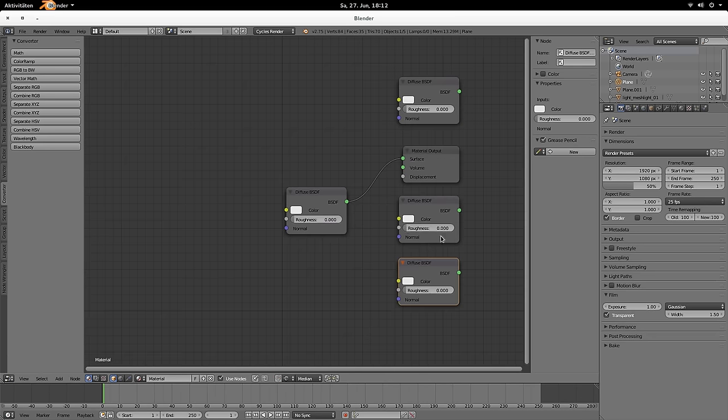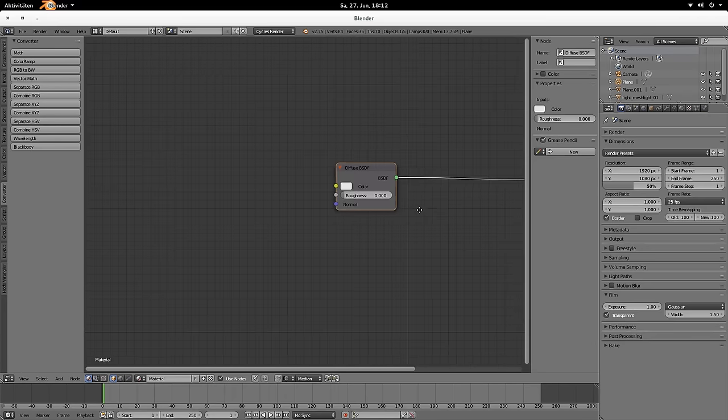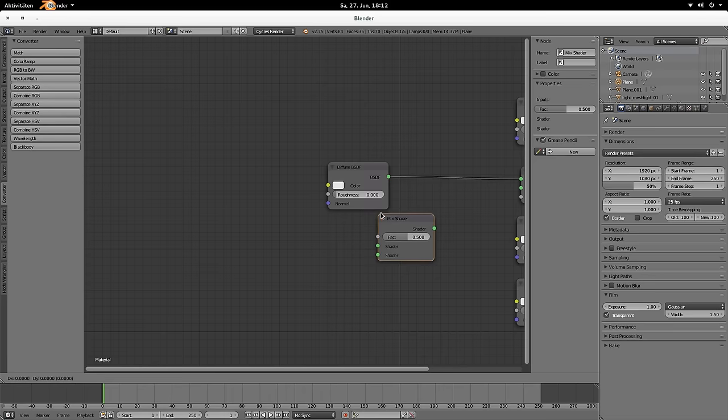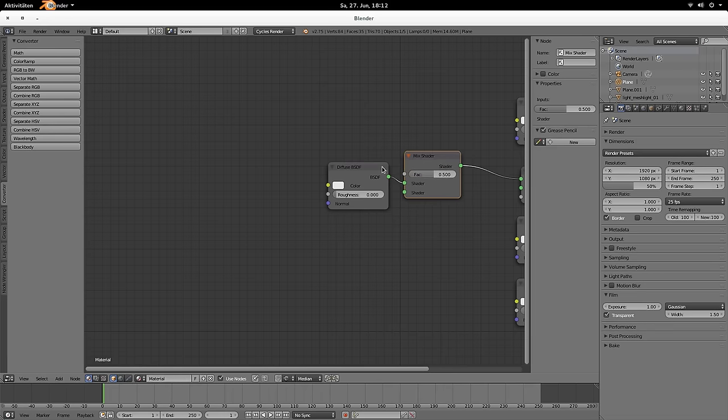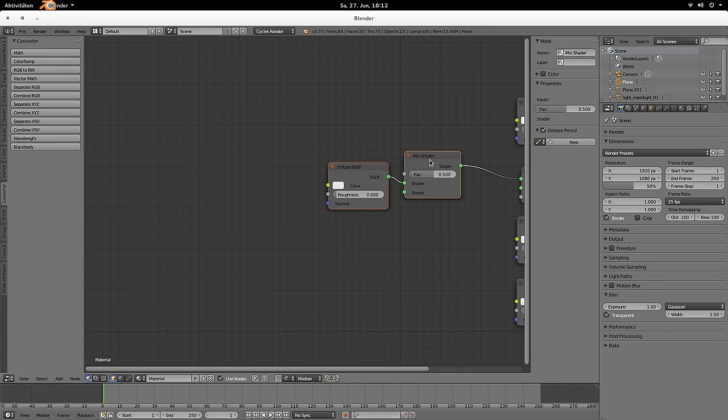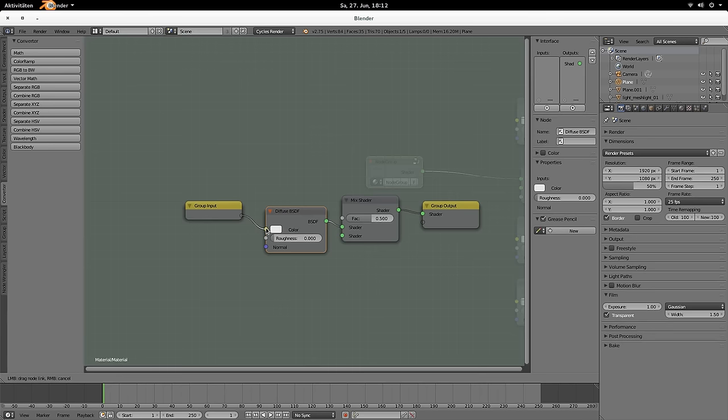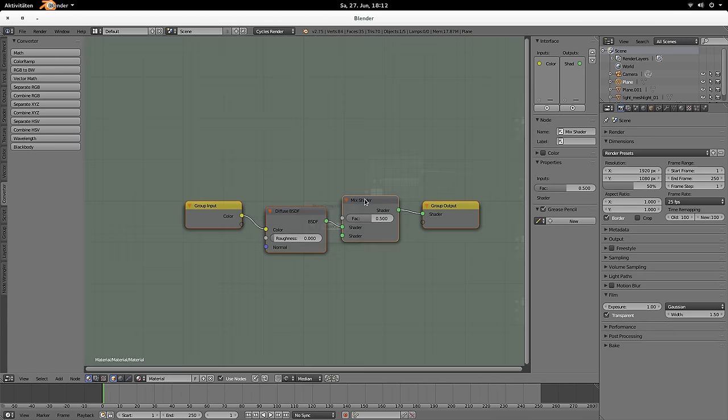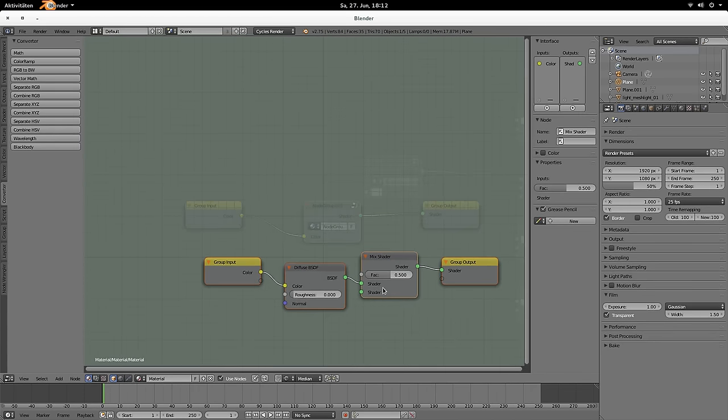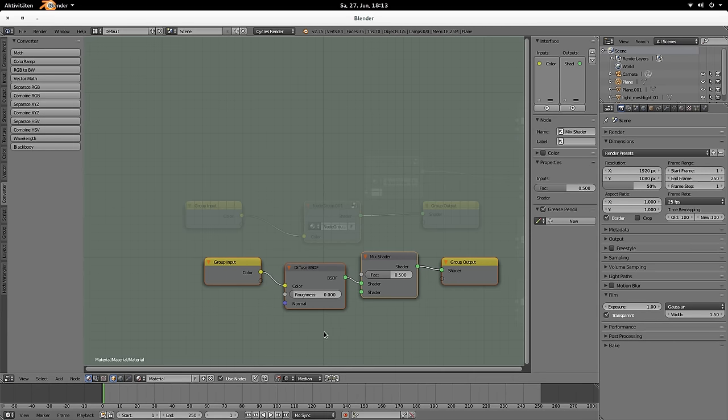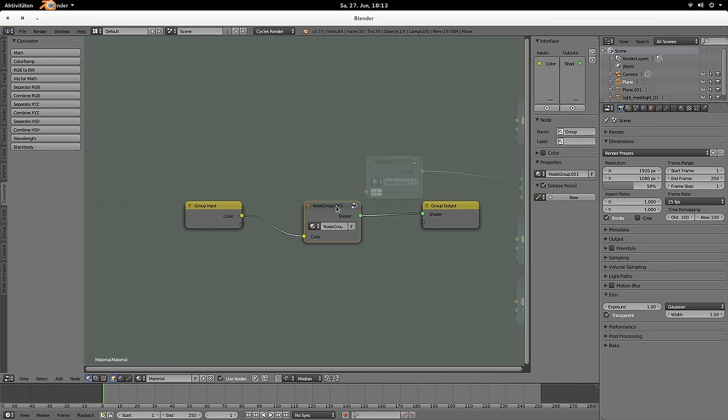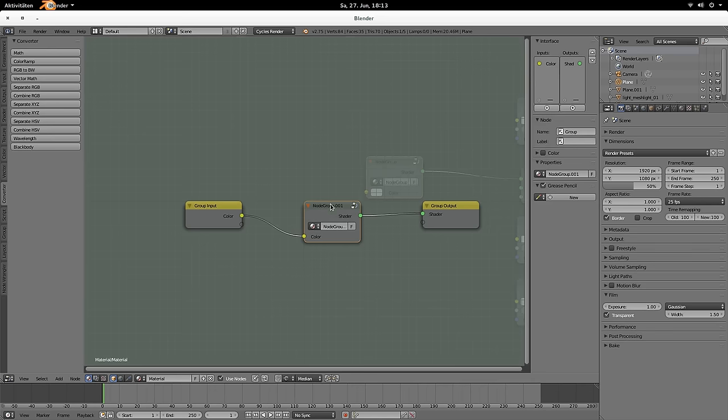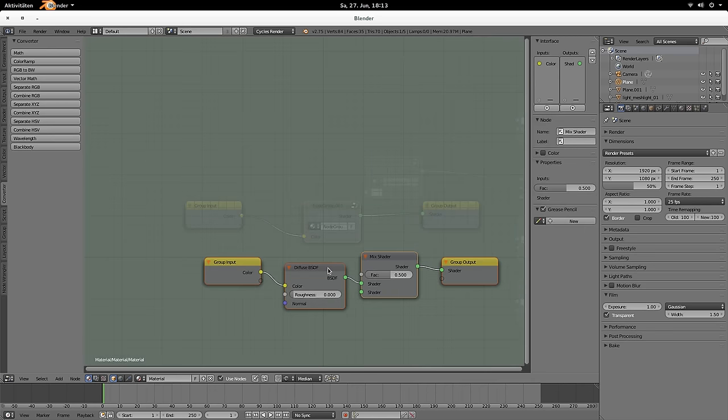And previously you were leaving node groups by Shift-Tab. So, when you had a node group like this one, for example, Ctrl-G to create a node group, and then you had another node group that goes even further down the tree, then you would have left this group by hitting Shift-Tab. But now, as you enable with Shift-Tab the Snapping tool, now you're leaving it with Ctrl-Tab. So, one group up the tree is Ctrl-Tab and Tab is one group down the tree.